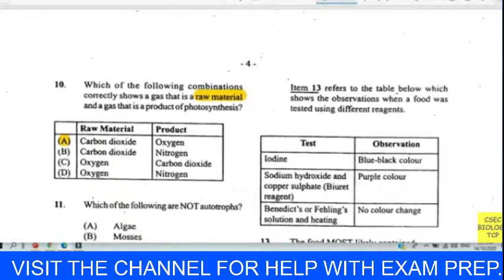Question seventeen: which characteristic is not a feature of a respiratory surface? We chose D. A respiratory surface is never thick — it cannot be thick. All the other listed characteristics are indeed true of a respiratory surface. Question eighteen: the reactants of aerobic respiration are glucose and oxygen. The products, via enzymes in the mitochondria, are energy, carbon dioxide, and water. We chose B for question eighteen.